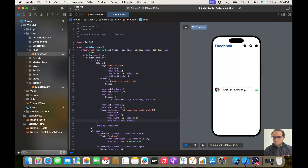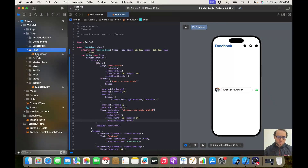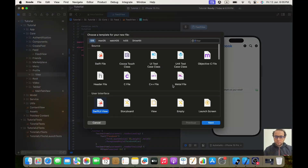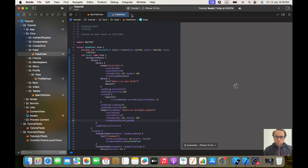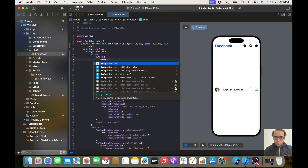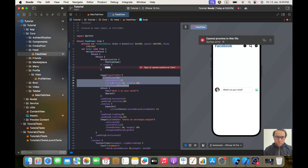If I click on the profile image it should go to profile, so it needs to be a NavigationLink. We'll go to profile, create a new group called view, and inside it create a new SwiftUI view called ProfileView. Back in FeedView, we wrap this image in a NavigationLink with destination ProfileView and the label being the image.